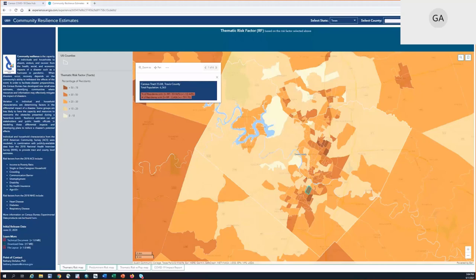Could percentage of people who are fully vaccinated be added as a risk factor? It could — it comes down to how we're defining what the community resilience estimate is trying to capture. If a new iteration were to come out for COVID-19 pandemic, percentage of people who are fully vaccinated could very well be added as a risk factor. That would be one of our auxiliary data sets — something like that would probably come from the CDC and could be in a future iteration.